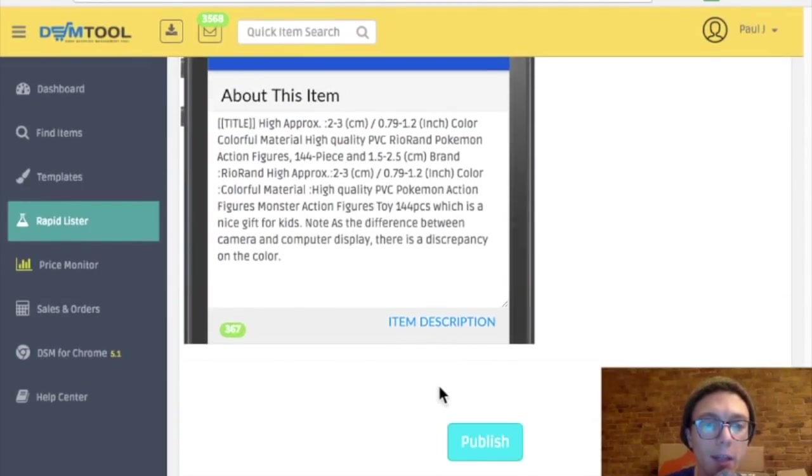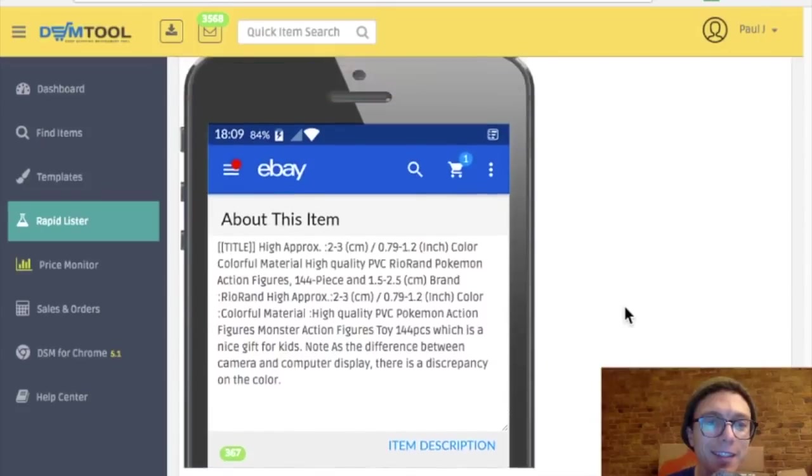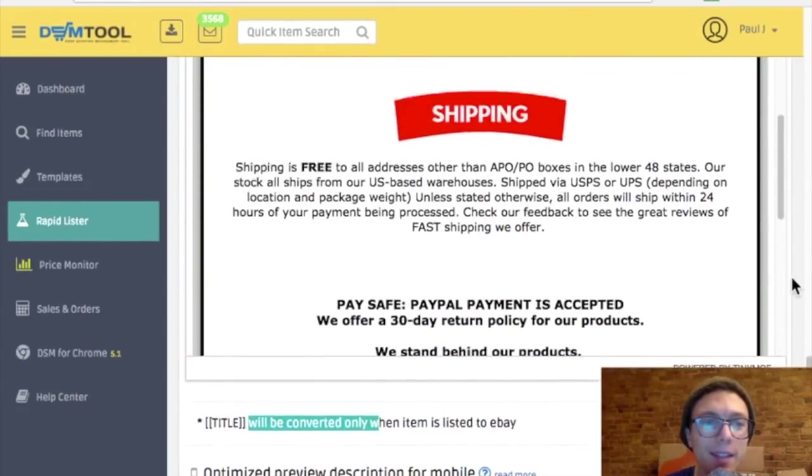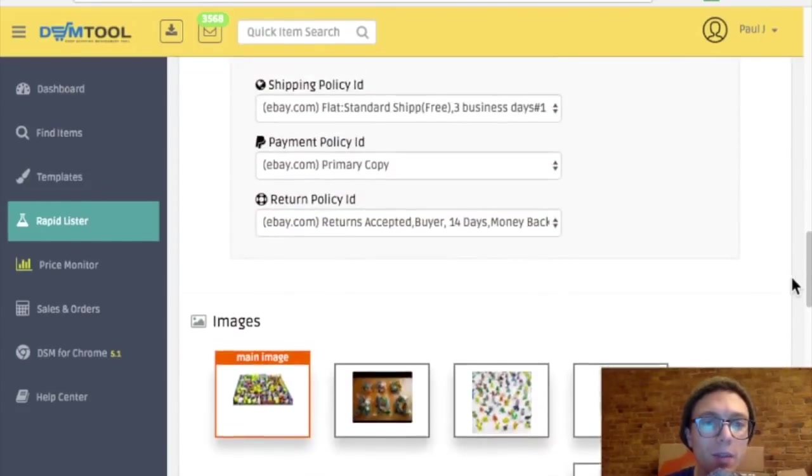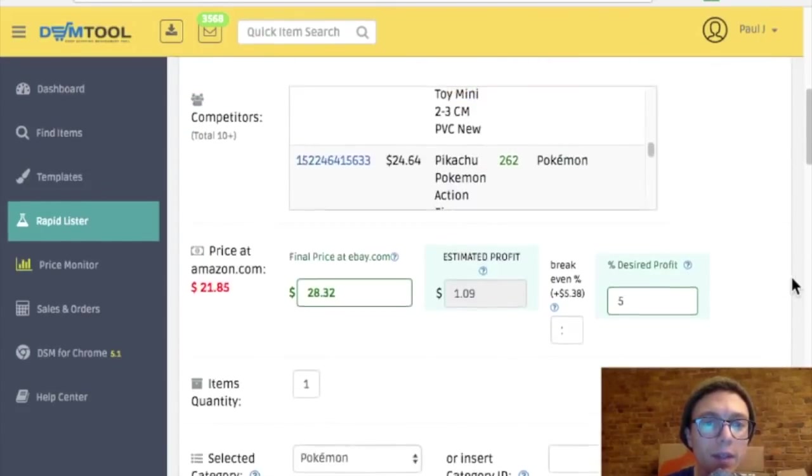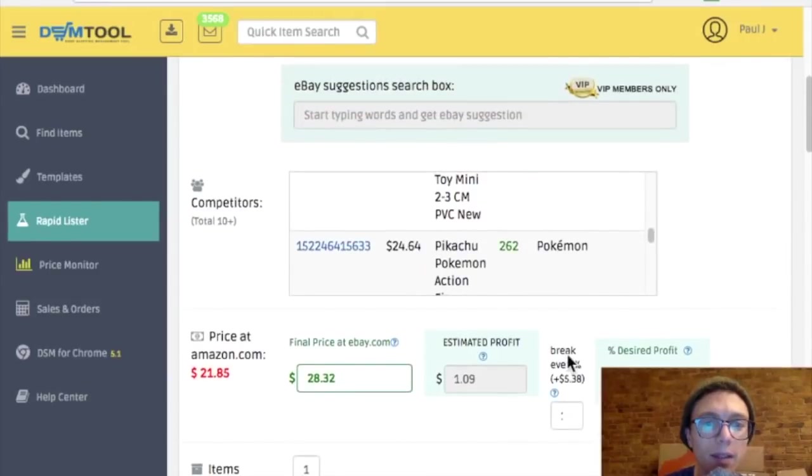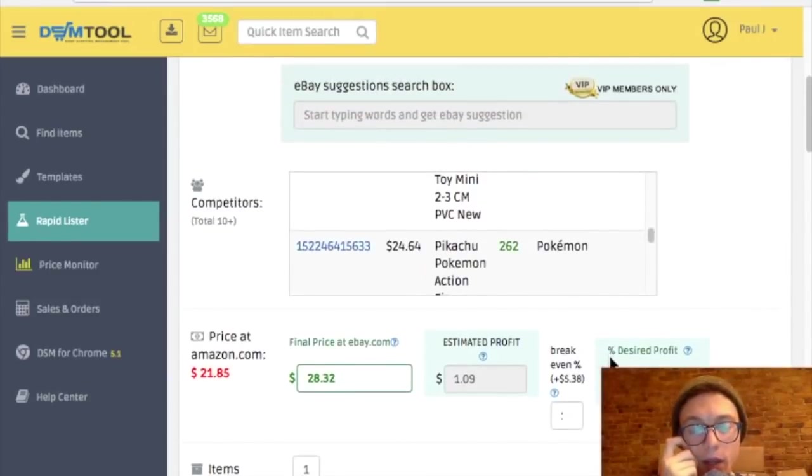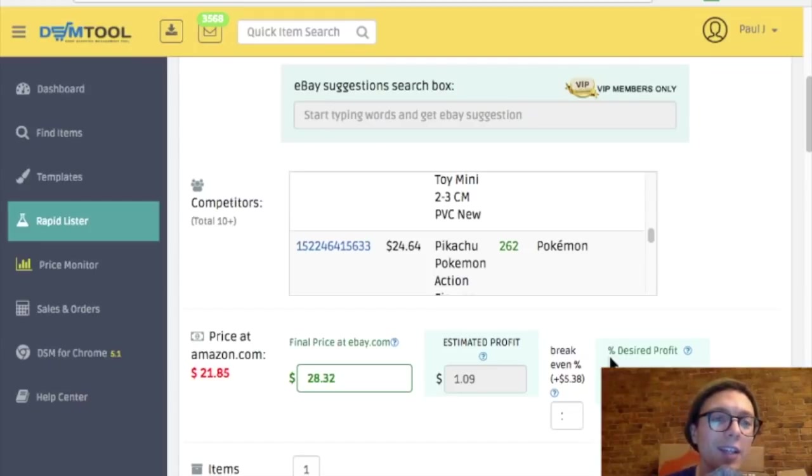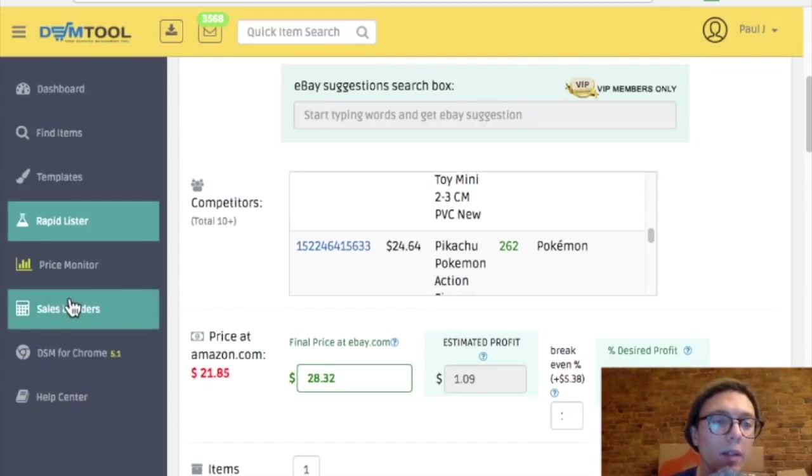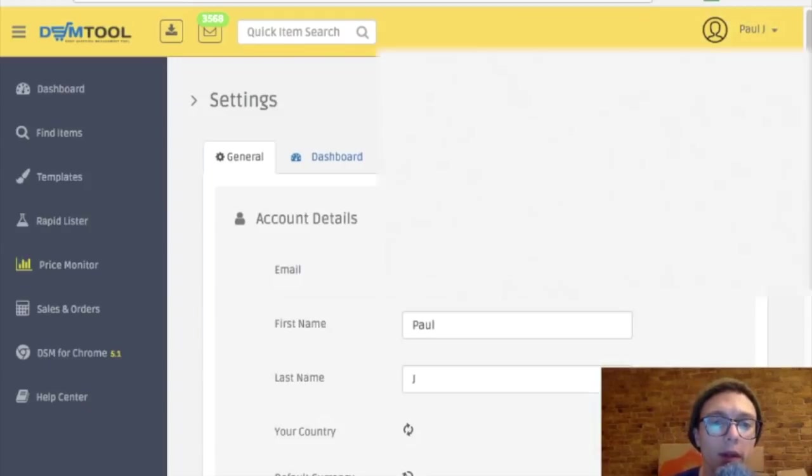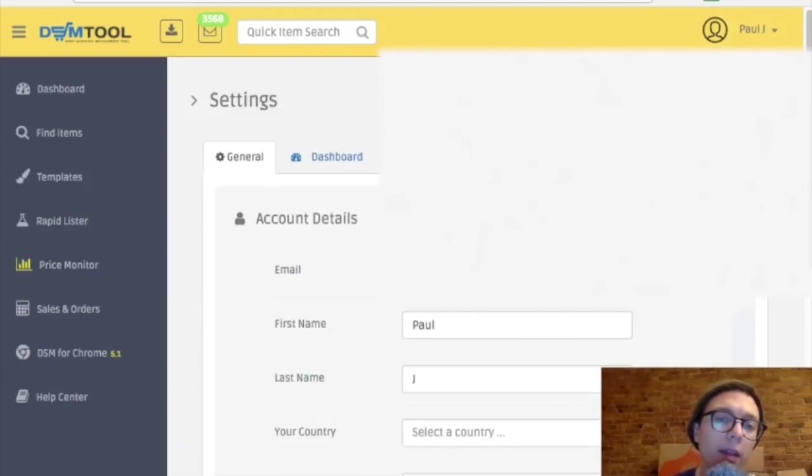So I'm actually not going to publish this one because it doesn't look like it's going to sell well. And I do want to check out this profit thing. I don't really know how much to mark up these items on Amazon. So that's something I want to look into as well. Settings, that's what I'm looking for.